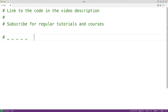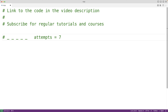Initially the player might have seven attempts to correctly guess which letters are in the word. Let's say the player initially guesses that Y is in the word. If Y is in the word, the status of the word will be updated to show where Y occurs. Then let's say the player guesses that Q is in the word, but Q is not in the word. In that case, they'll lose one of their attempts. If they reach zero attempts, they lose the game.